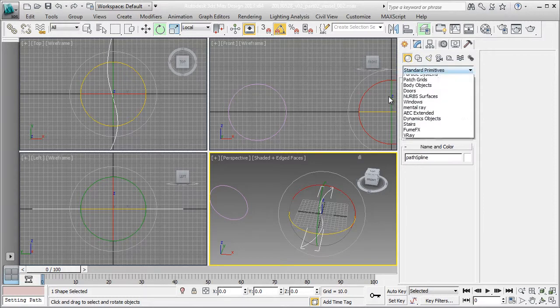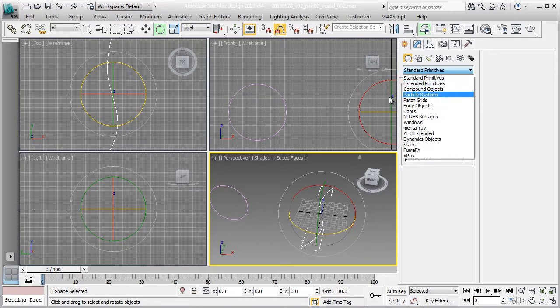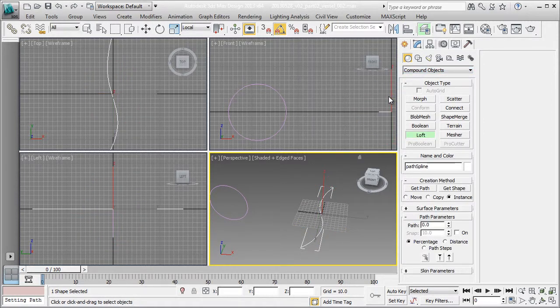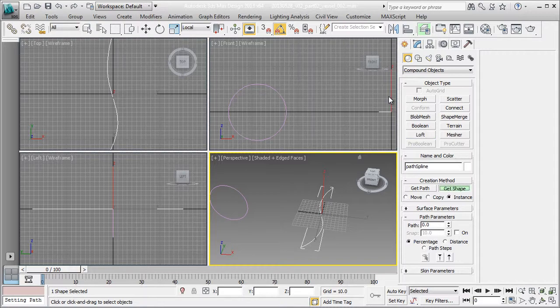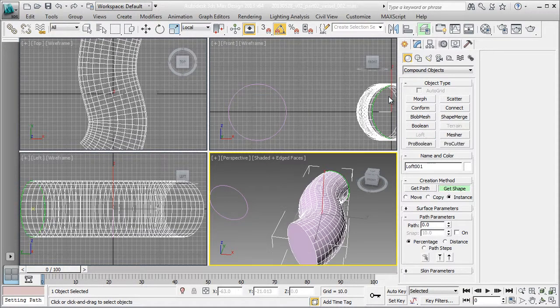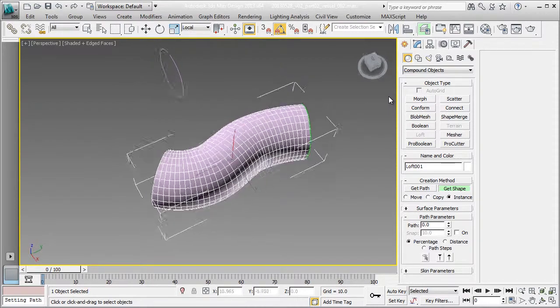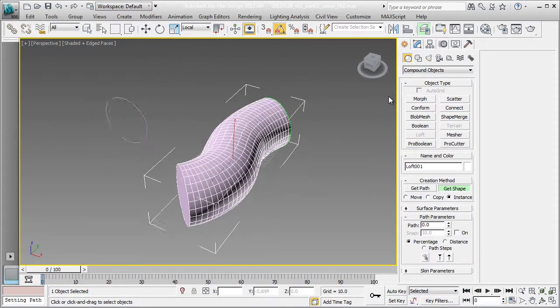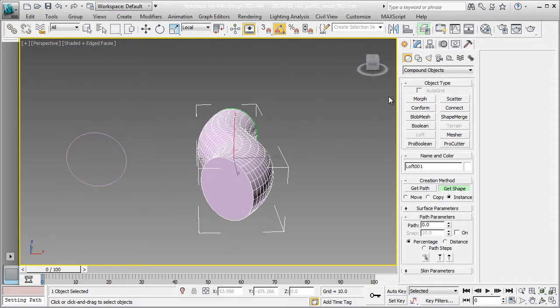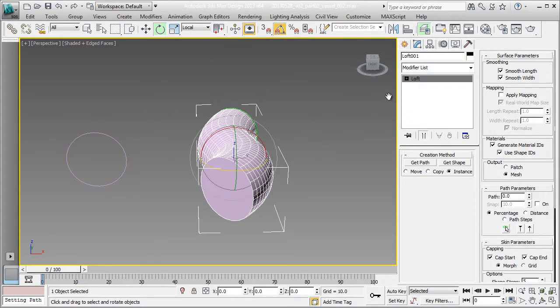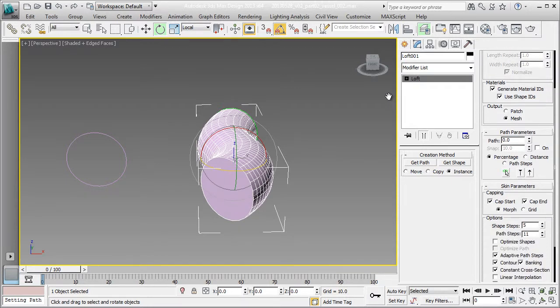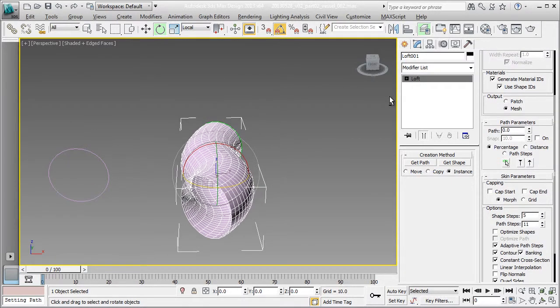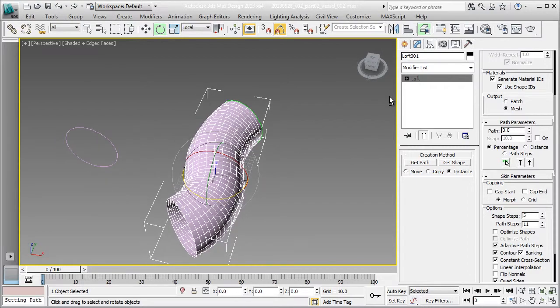Now with my path selected, I'm going into my compound object, start the loft, grab the shape, that's my cross section. So I have a tube going on. So I actually want an open tube. So I'm going to take away the cap start and cap end.